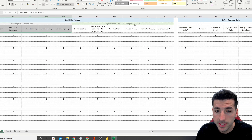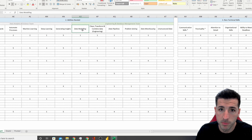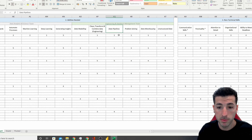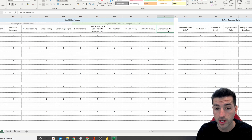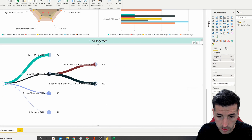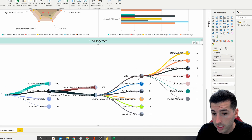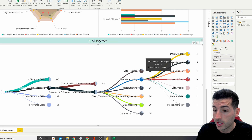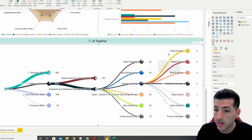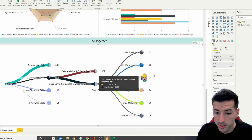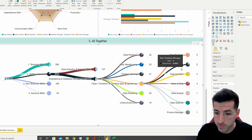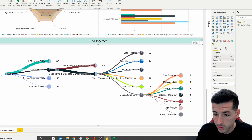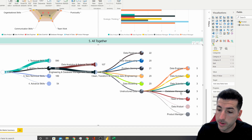For engineering and database management teams, the abilities needed include data modeling for dimensional modeling, cleaning and transforming data from an engineering perspective, building data pipelines, solving problems, data warehousing, and managing unstructured data. Data pipelines are led by architects, engineers, and database managers. Data warehousing is led by data architects and database managers. Solving problems is led by architects and head of data, and unstructured data handling is primarily done by engineers and architects.